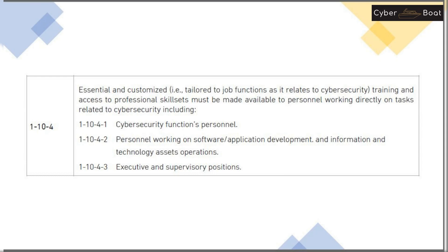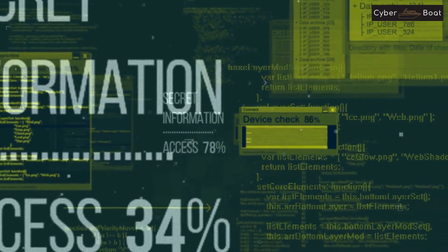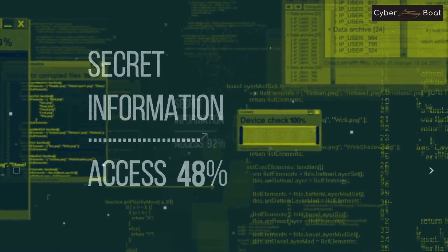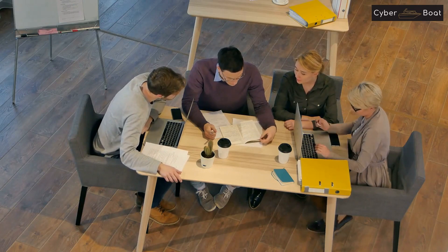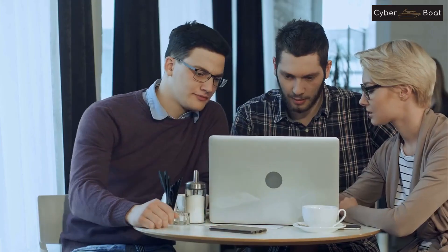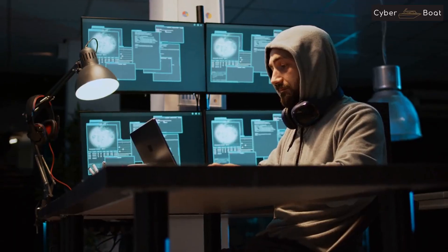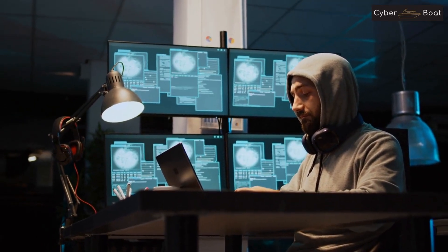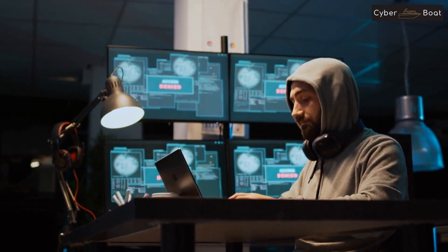Control 1-10-4 is about providing essential and customized cybersecurity training and access to professional skill sets for personnel working directly on cybersecurity-related tasks. This includes personnel in the cybersecurity function, software and application development, IT operations, and executive and supervisory positions. To implement this control, organizations should first identify personnel who work directly on cybersecurity tasks — including cybersecurity staff, software developers, IT operations staff, and executives and supervisors with direct cybersecurity impact.